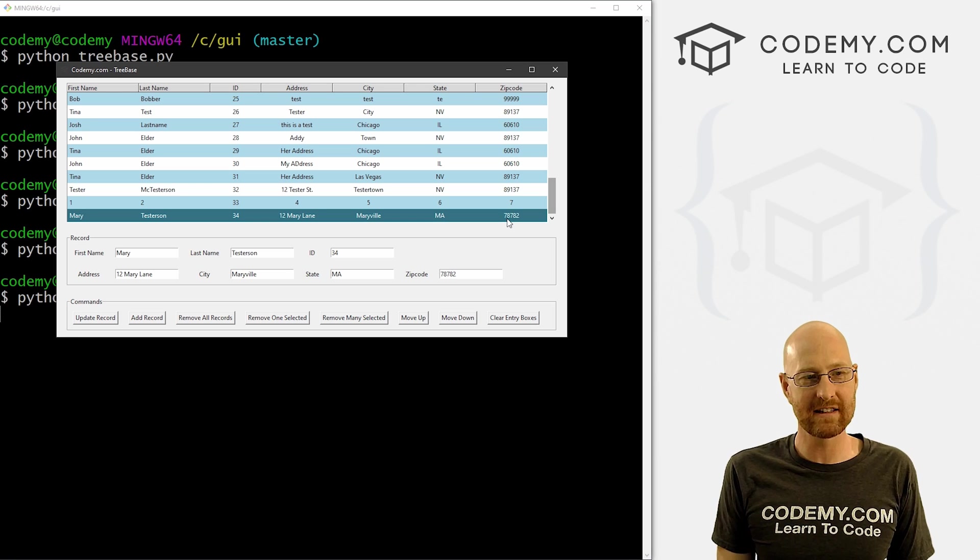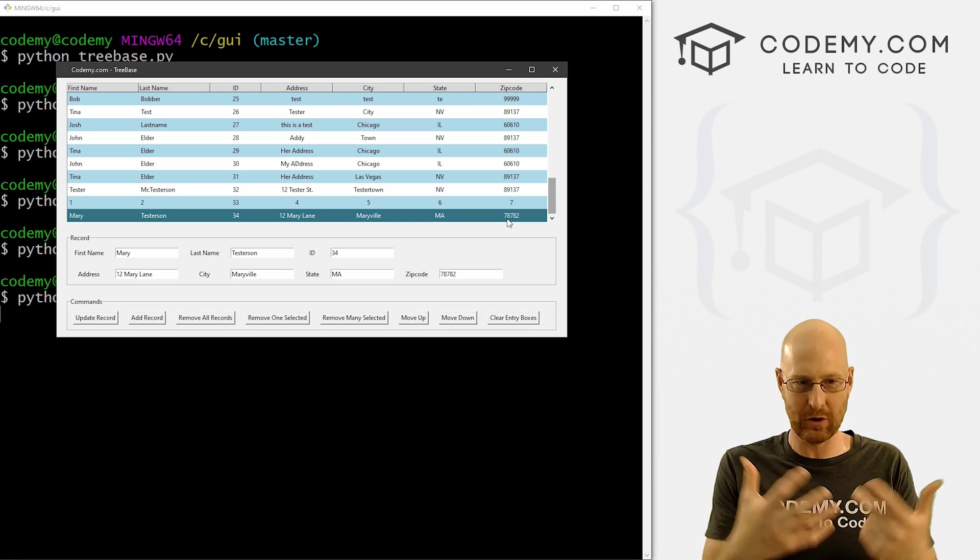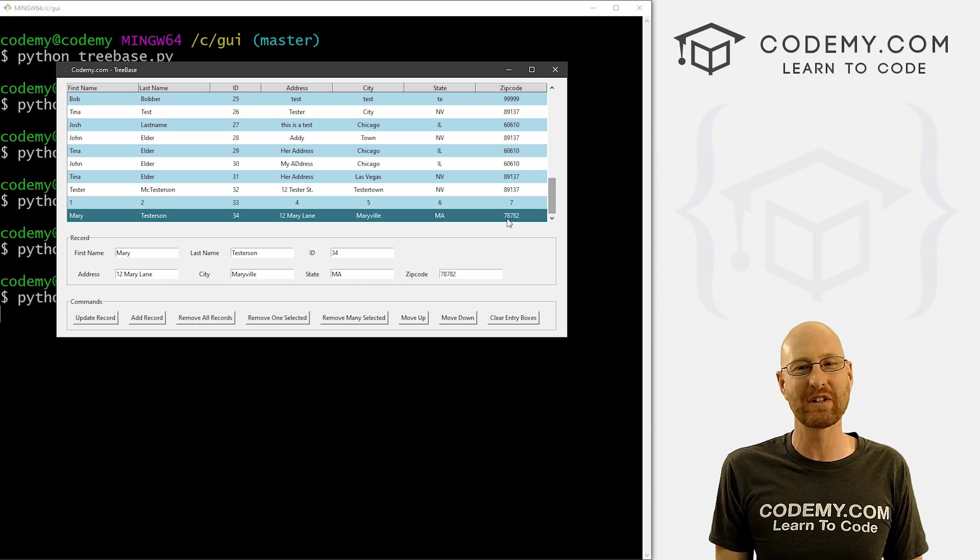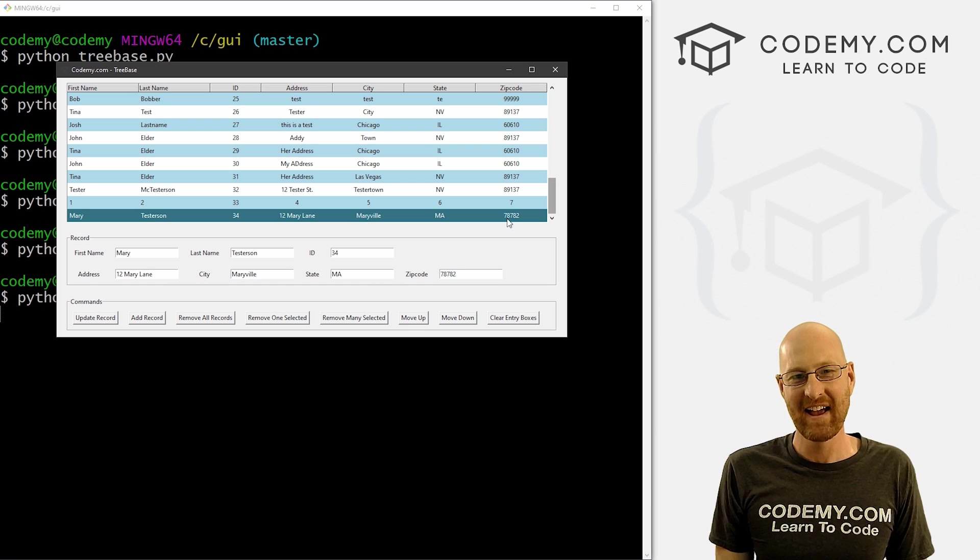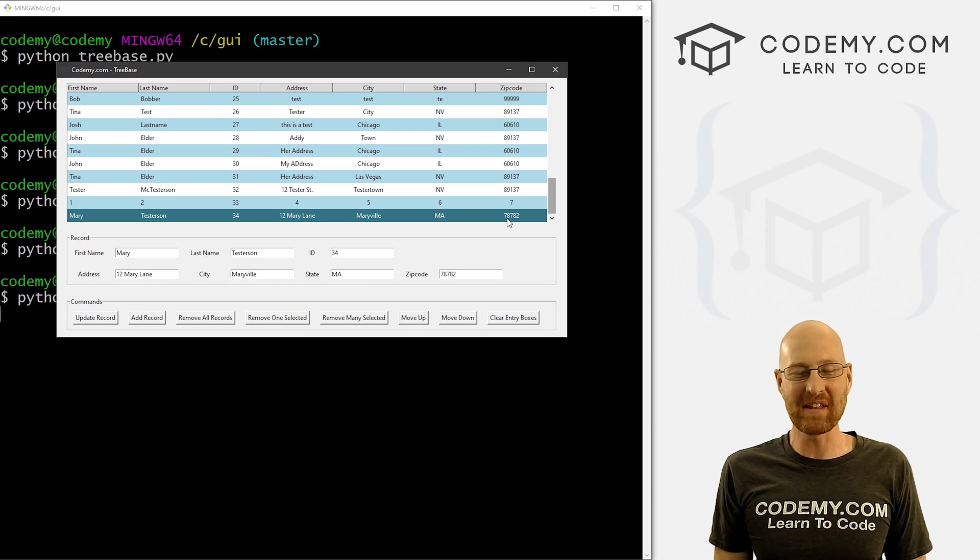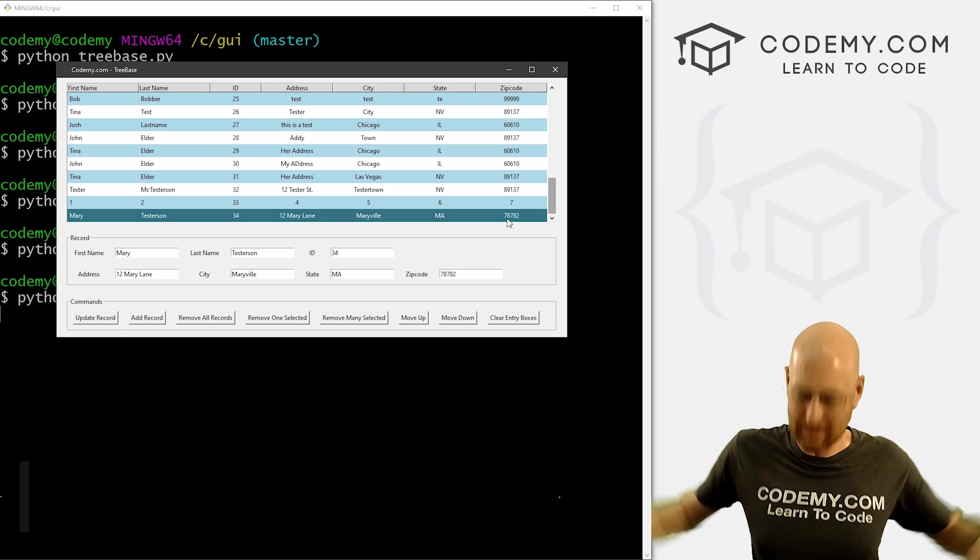So that's how you add a record to the database with our tree base. That's how you sort of refresh it after you've added it. And not too bad. So that's all for this video.